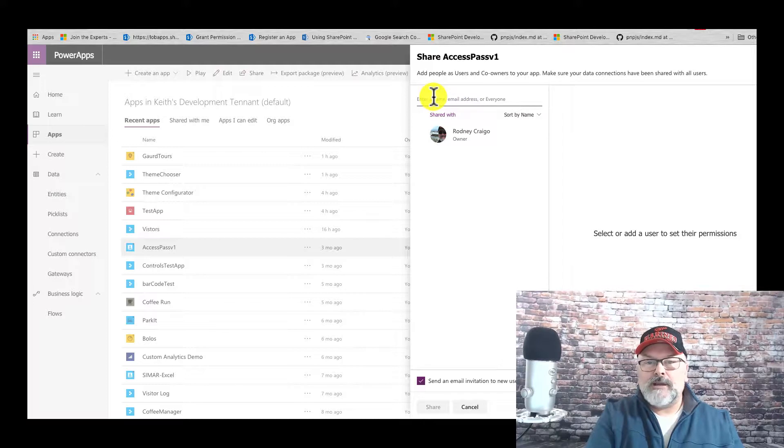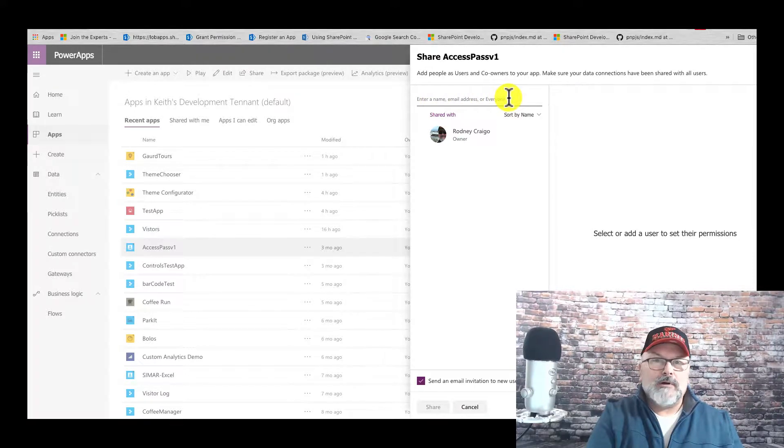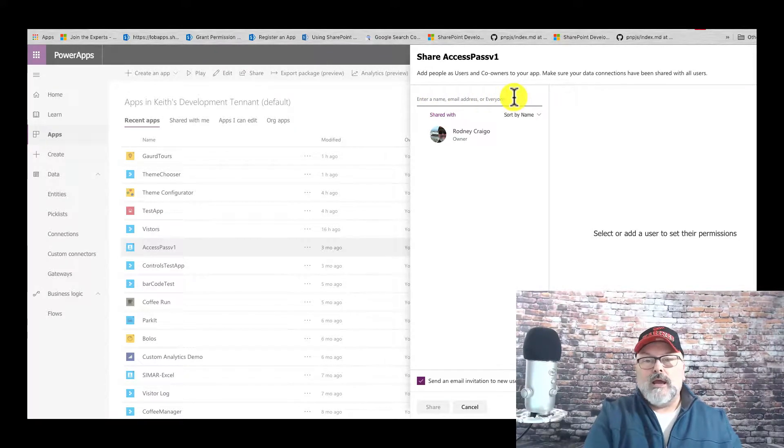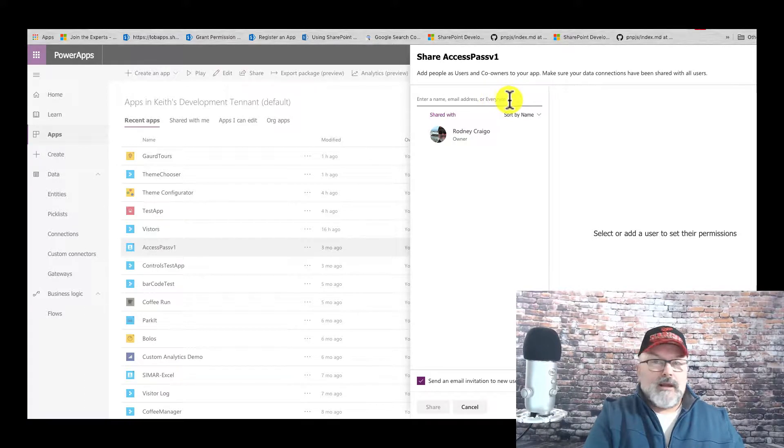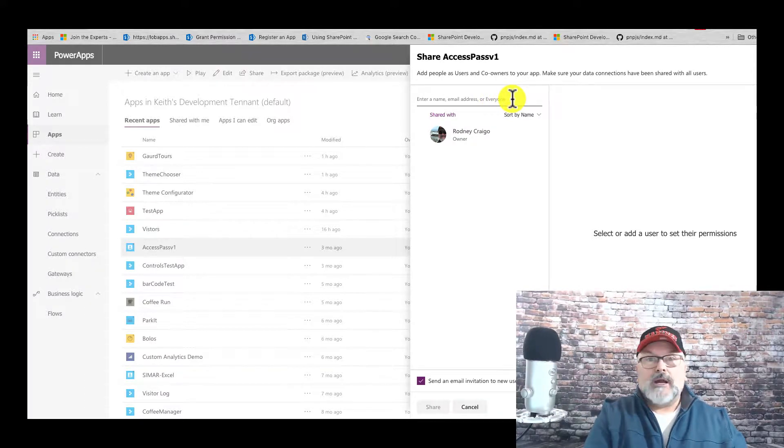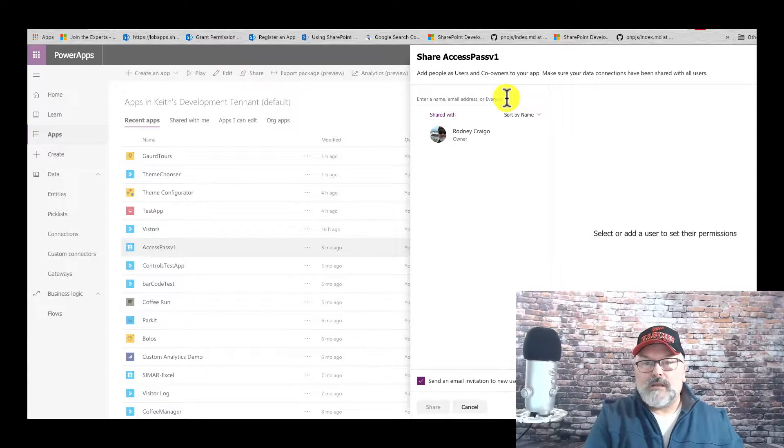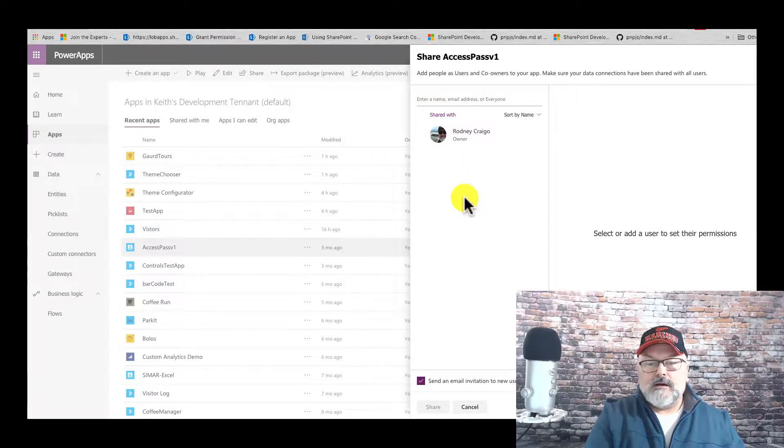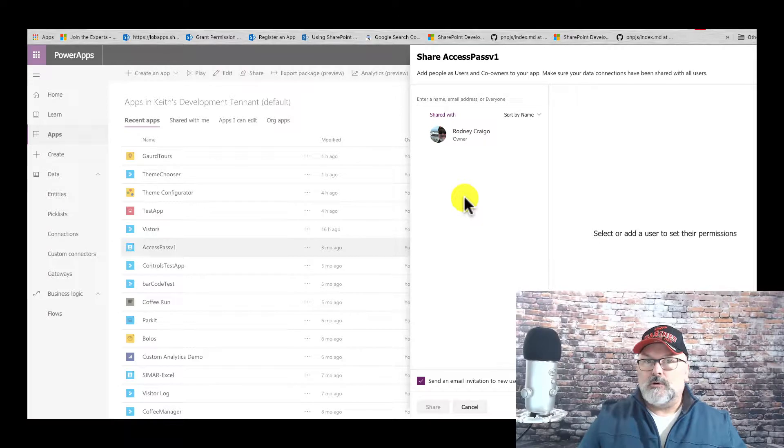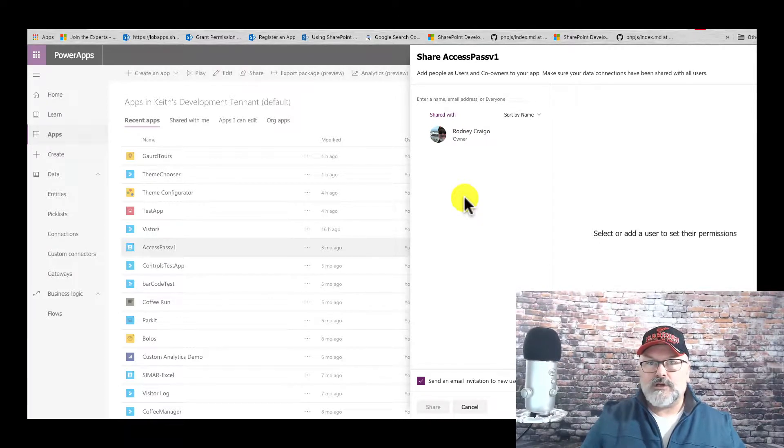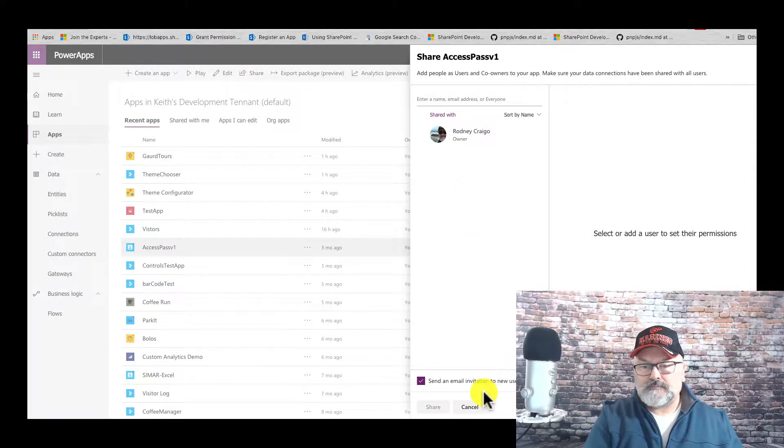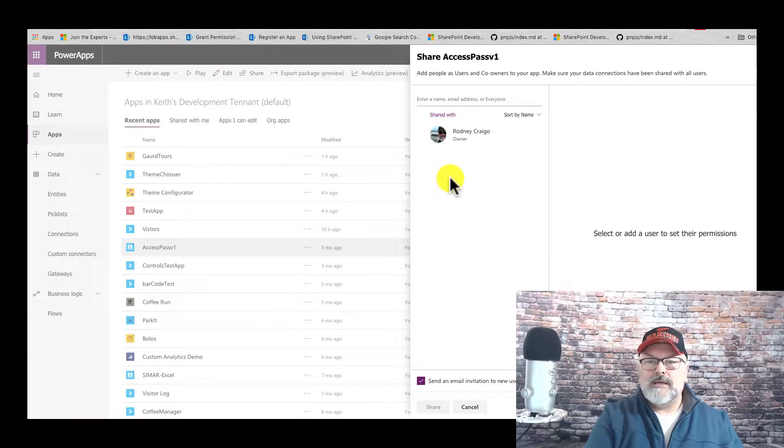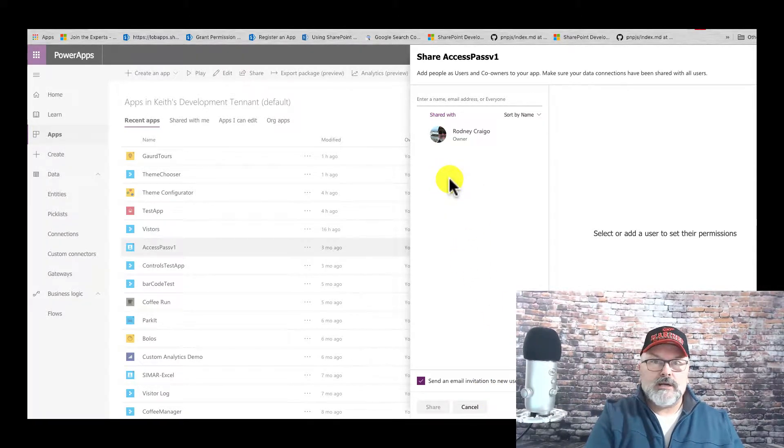From here I can enter in a name of someone I wish to share it with. I can type in everyone, which will be everybody in my company. I can select a group of individuals that I wish to share with. It's really up to you, but this is the first step: make sure you are sharing your application, otherwise they will not be able to even get access to it.